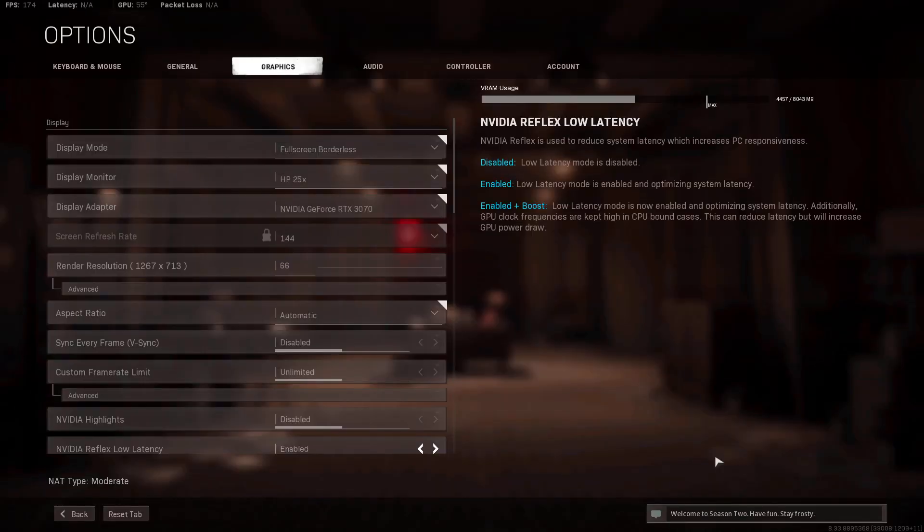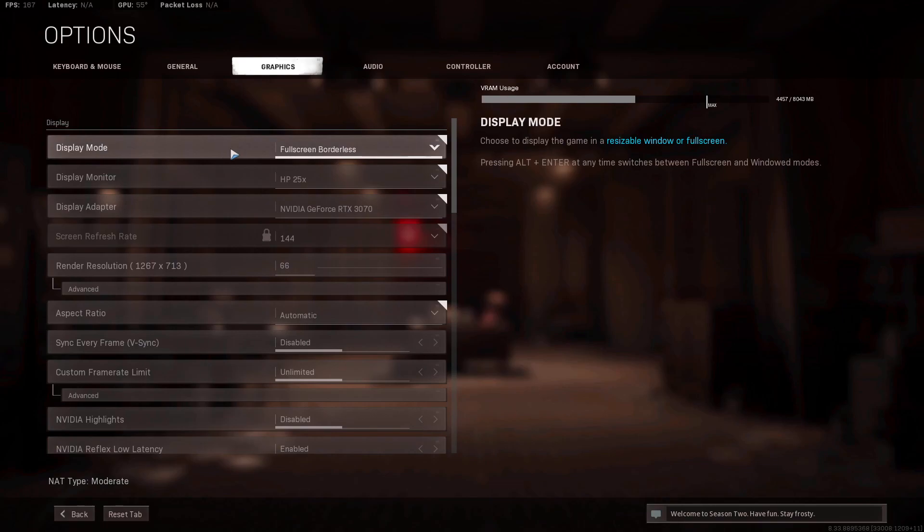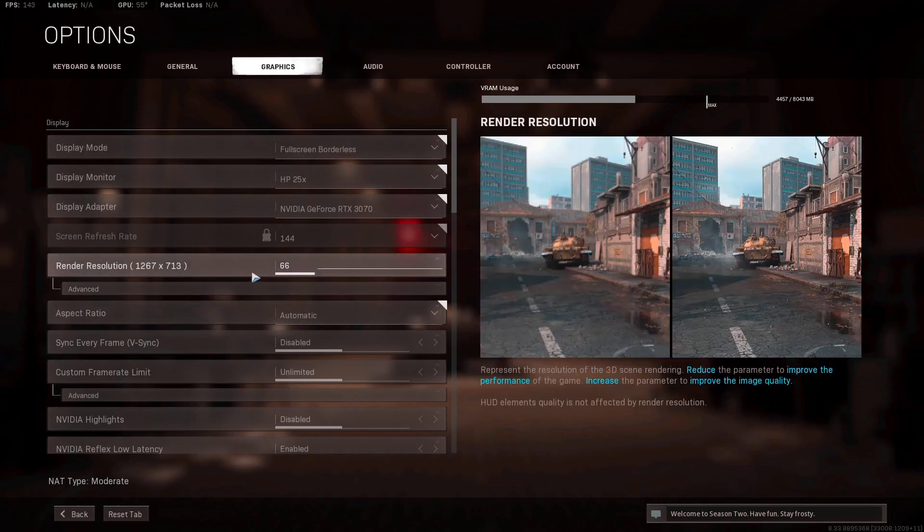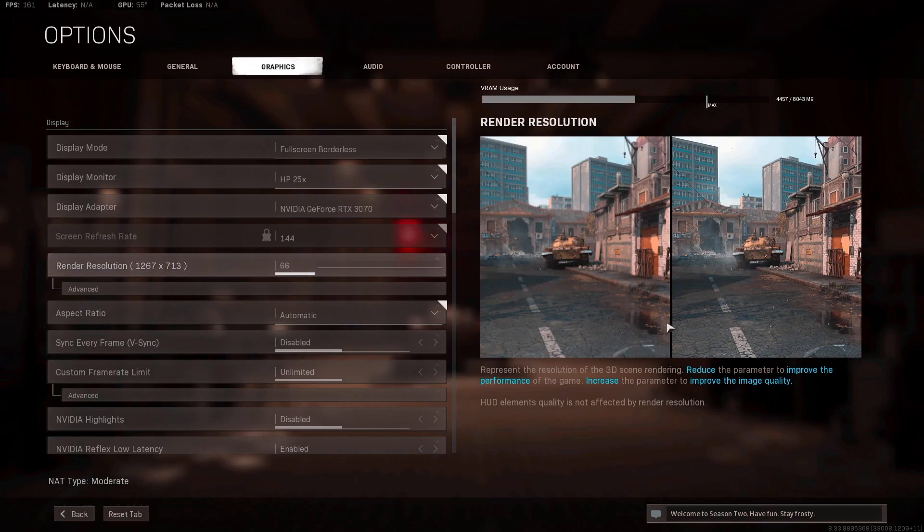Alright guys, if you're like me you're having this issue with Warzone where every time you boot it up the graphic settings reset. It's pretty annoying. It goes back to full screen borderless, the render resolution drops down to 66, and a couple other settings reset themselves or turn themselves off. So I'm gonna show you how to fix that. It's not too hard.